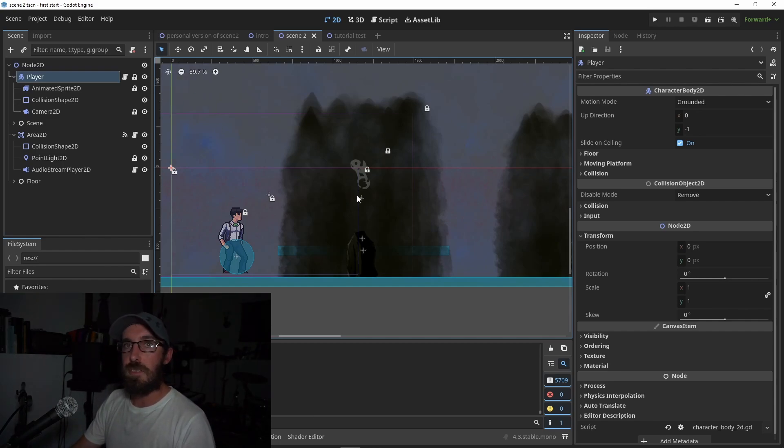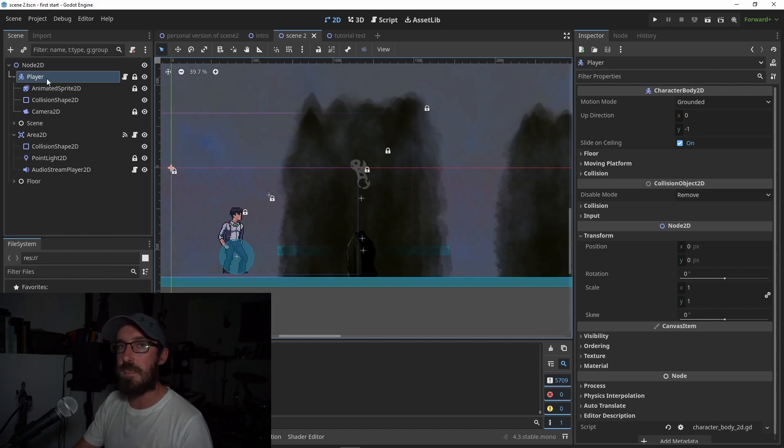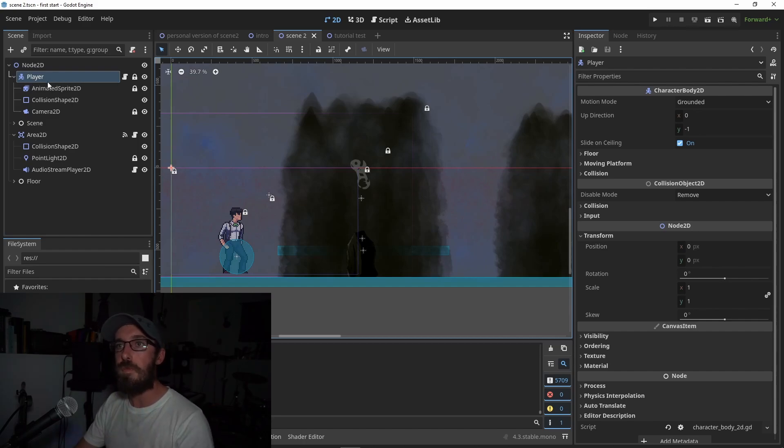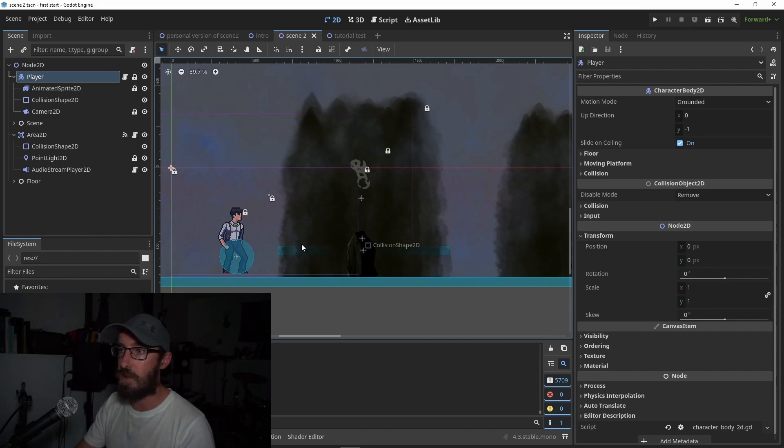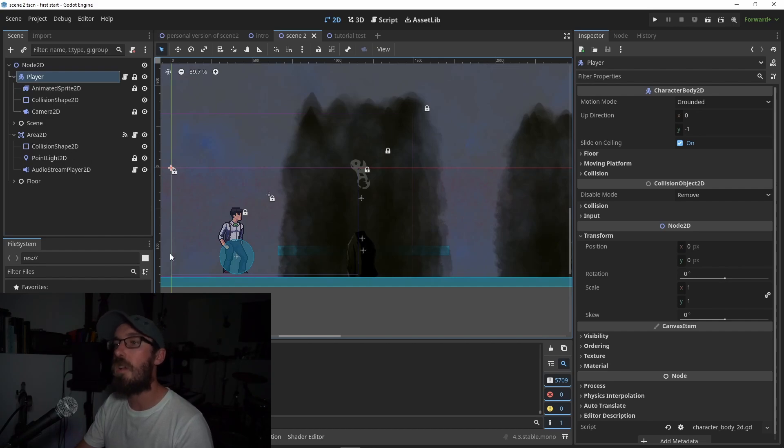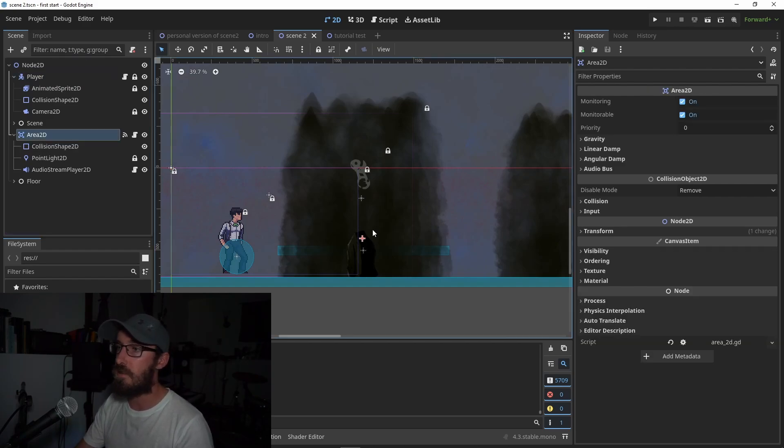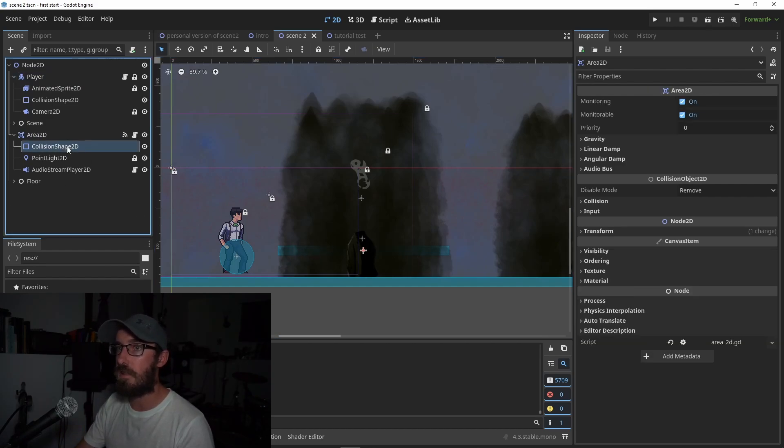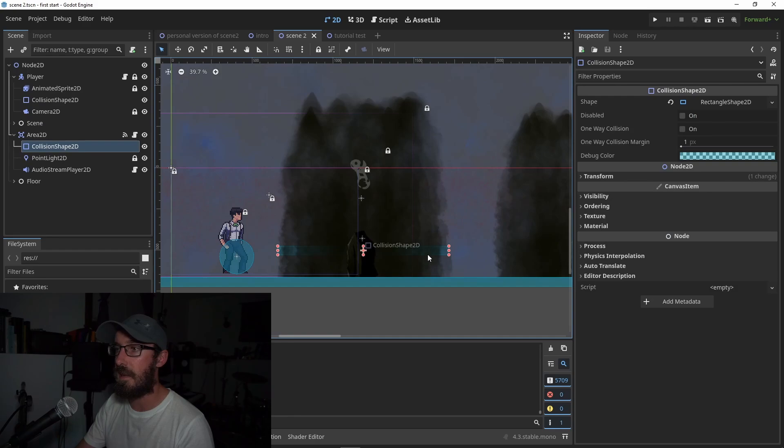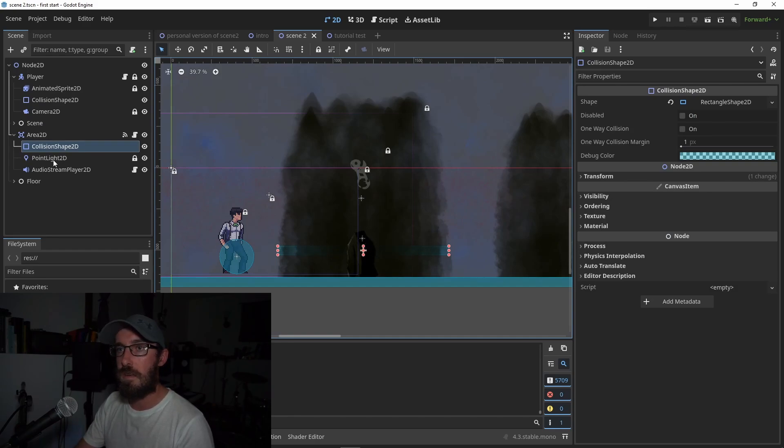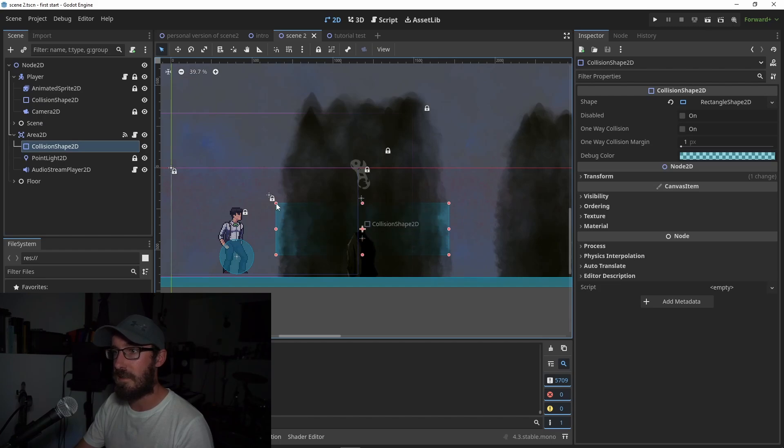So the main elements you need to do this visualizing effect based on audio volume: you'll have your player or whatever is going to run into an Area2D. So here's the Area2D with a collision shape inside, just happens to be a rectangle for me. I should make it taller because I don't want to be able to jump above it.